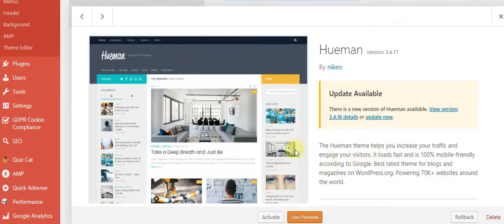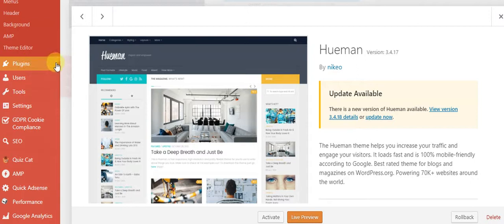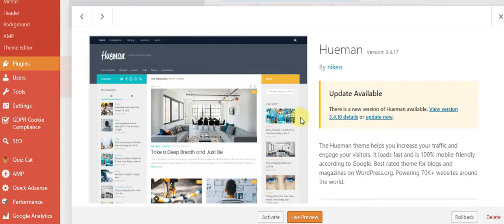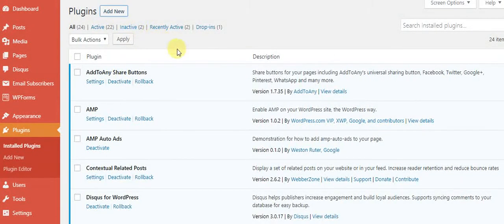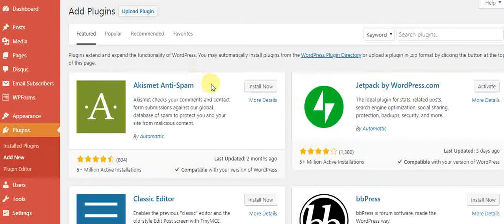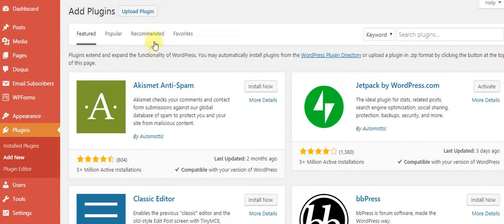You have to go to plugins. You can add a new one, so you have to go right here.